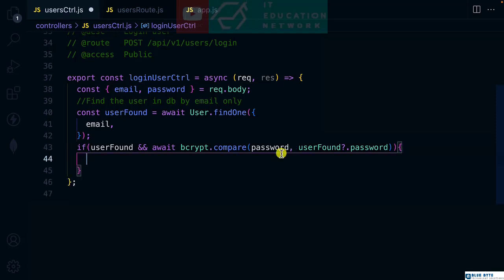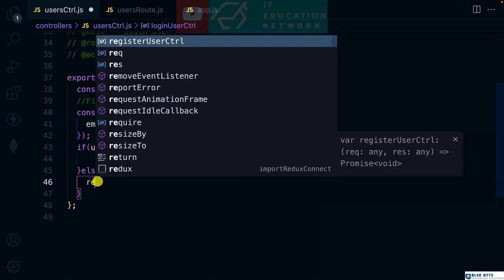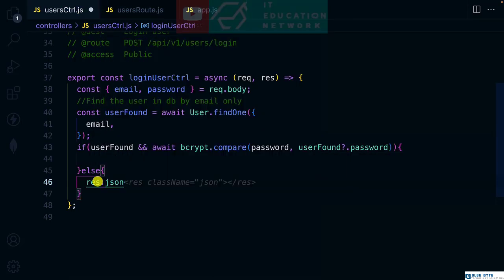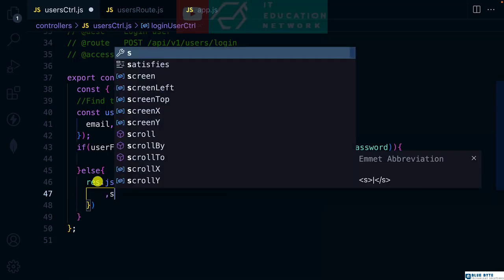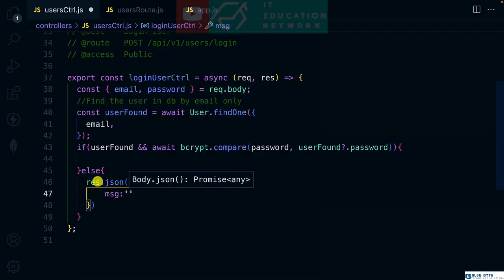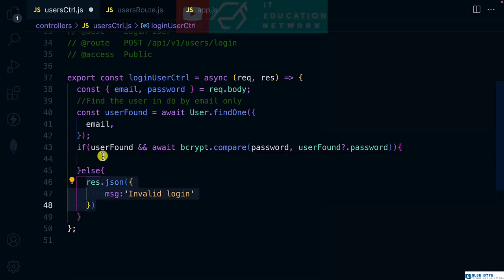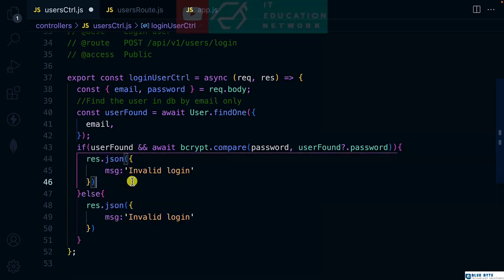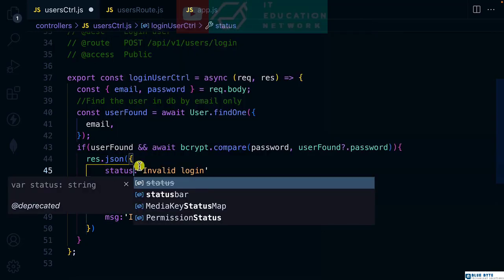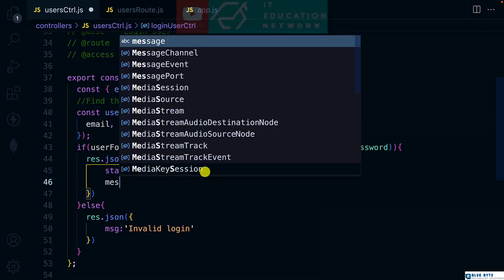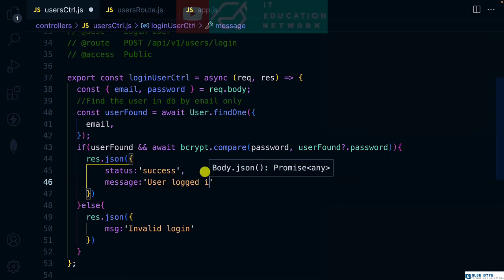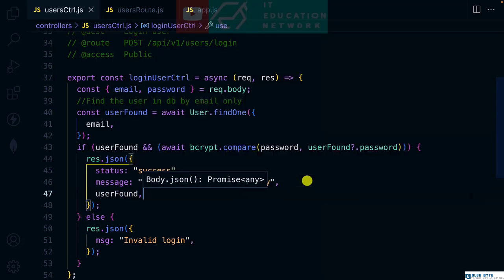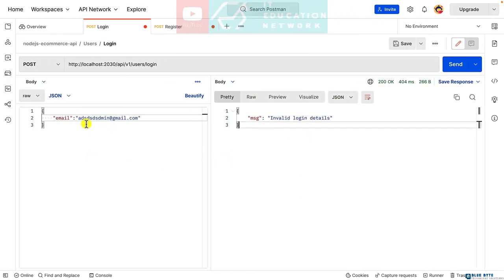If this is true, we'll go ahead and return the user from here. Else we'll say login failed. For the meantime, this is not the ideal way to handle error but let's maintain it. I'll say invalid login. If something goes right, then return the user with status success and the message will be user logged in successfully, and let's send the userFound.